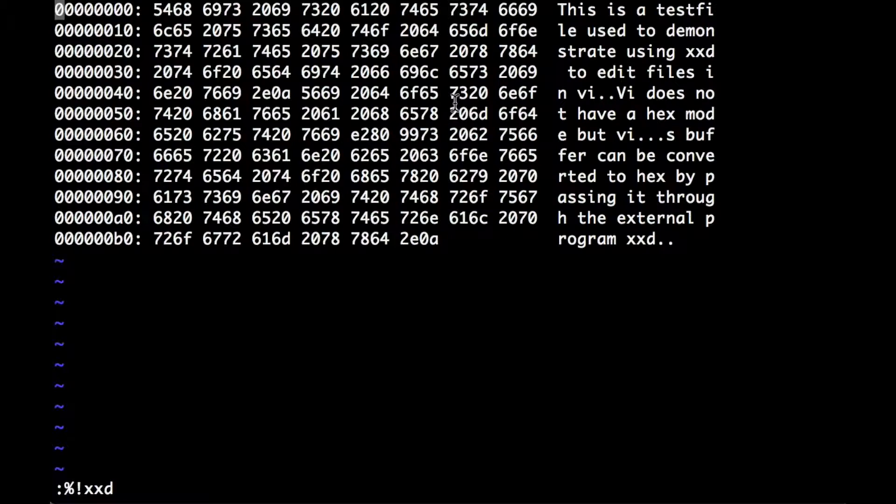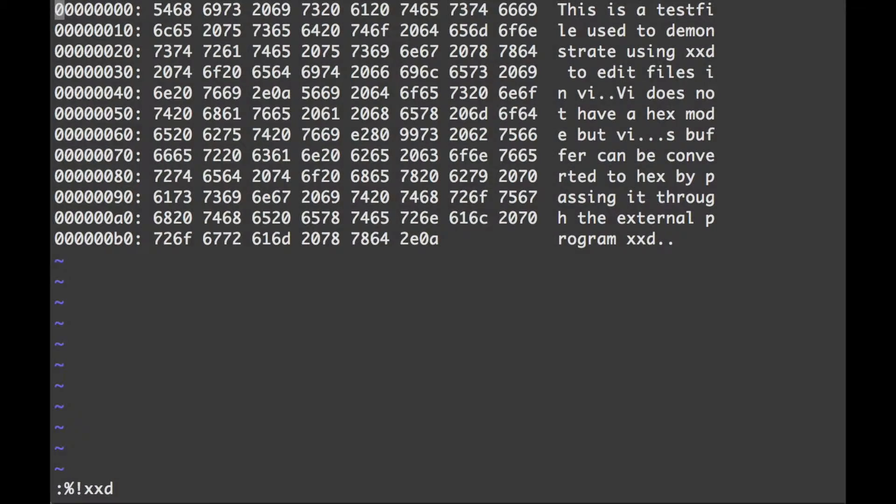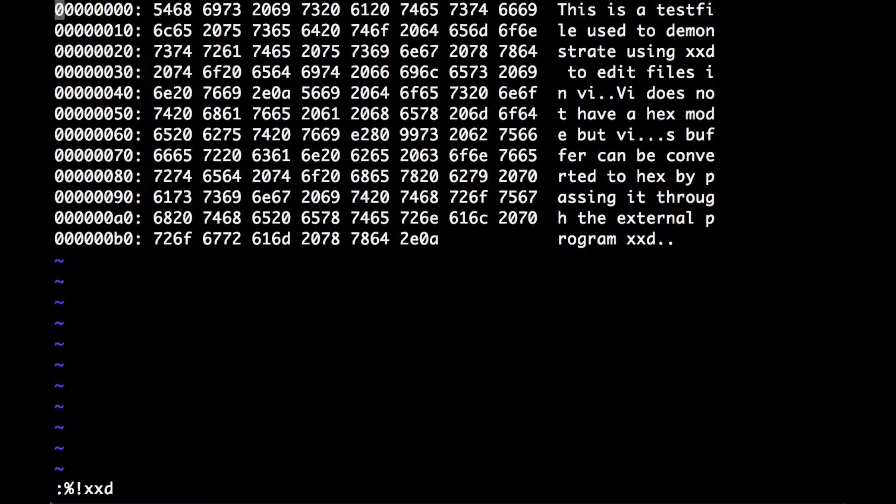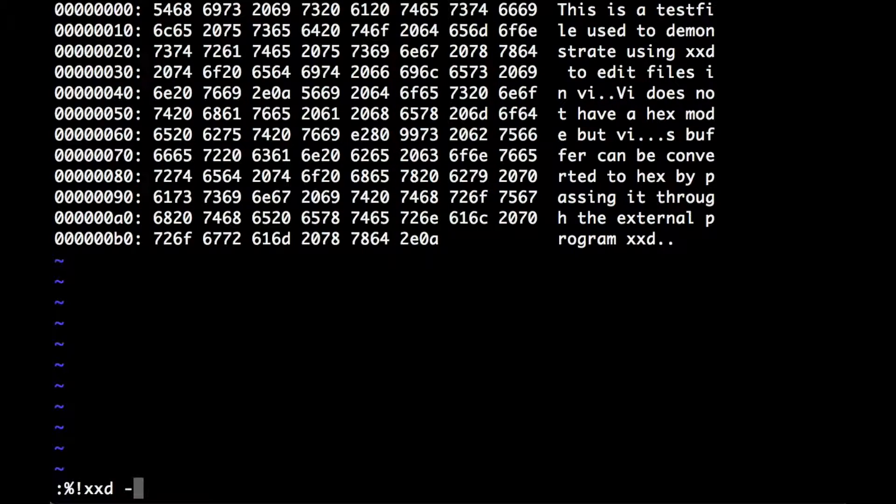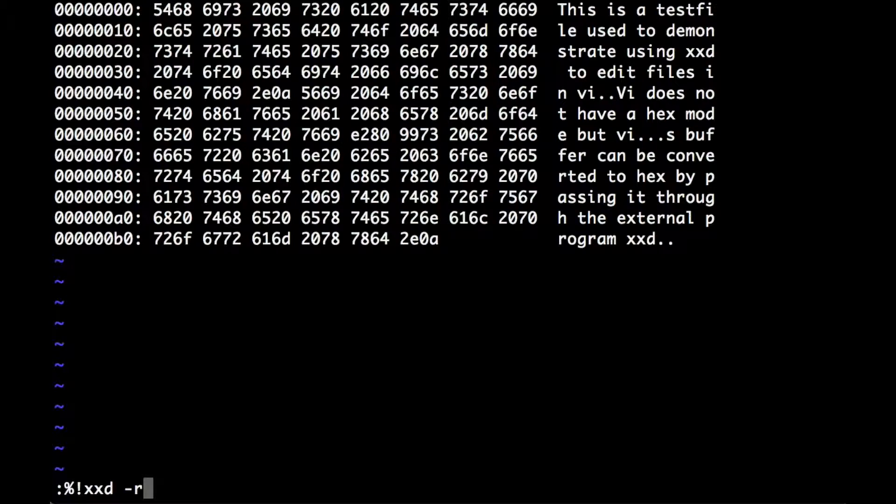I'll quickly show you converting this back. We hit escape a couple of times to make sure we're in command mode. It's colon, percent again, xxd, so it's the same command but with minus r on the end, and that puts us back.